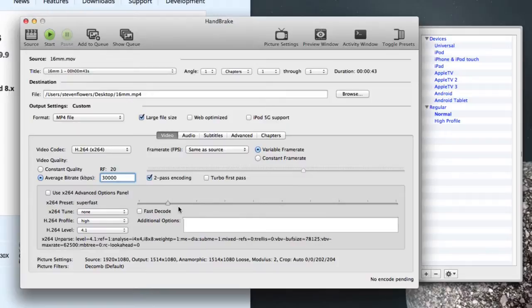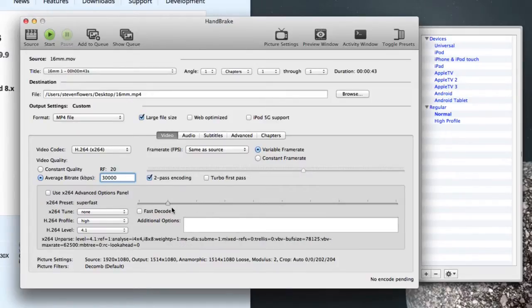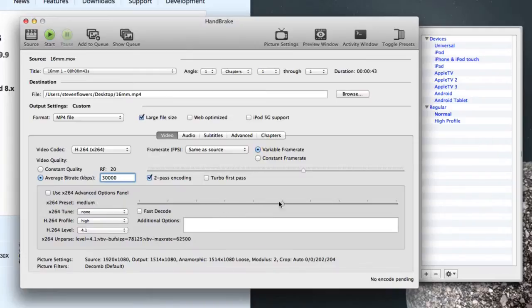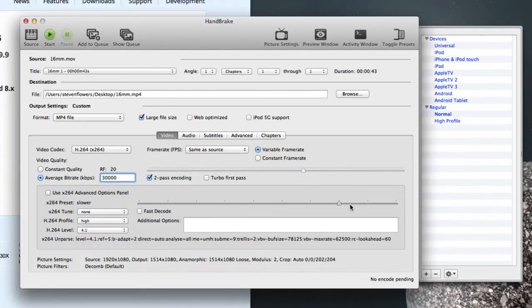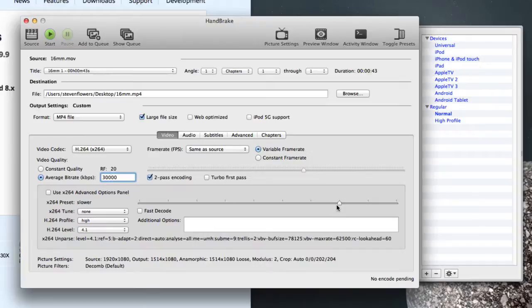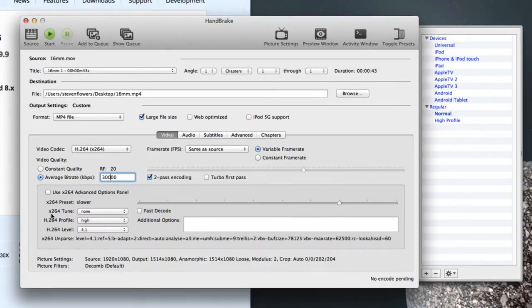This slider bar here is a very important part. If you go super fast, ultra fast, very fast, it means that it will render it faster, but you could get pixelation and break up within the film. So I would go for something like slow or very slow. There's no hard and fast rule here, but I would start with slower.